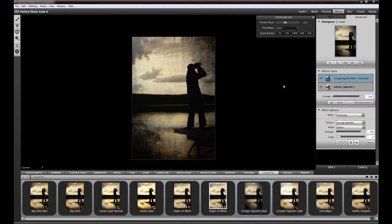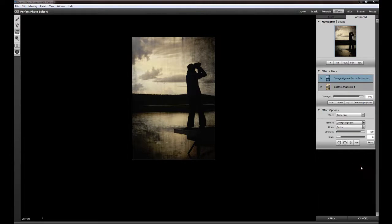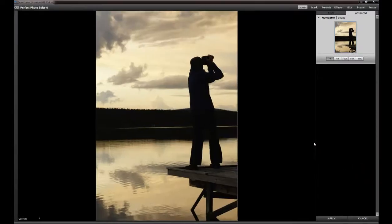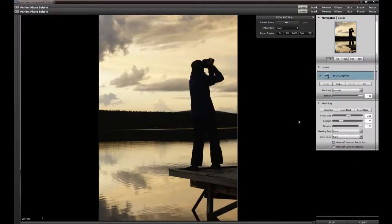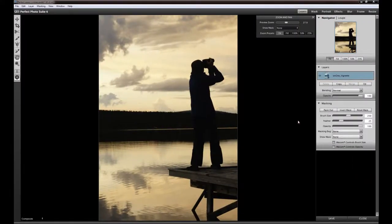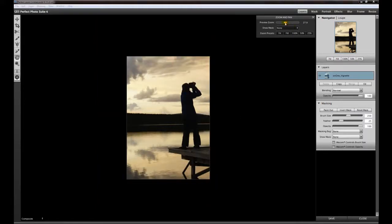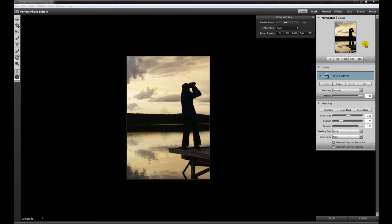But I'd like to show you another option you can use. For that we go back to the layers panel and I will jump into another part of this photo suite and this is Photo Frames.